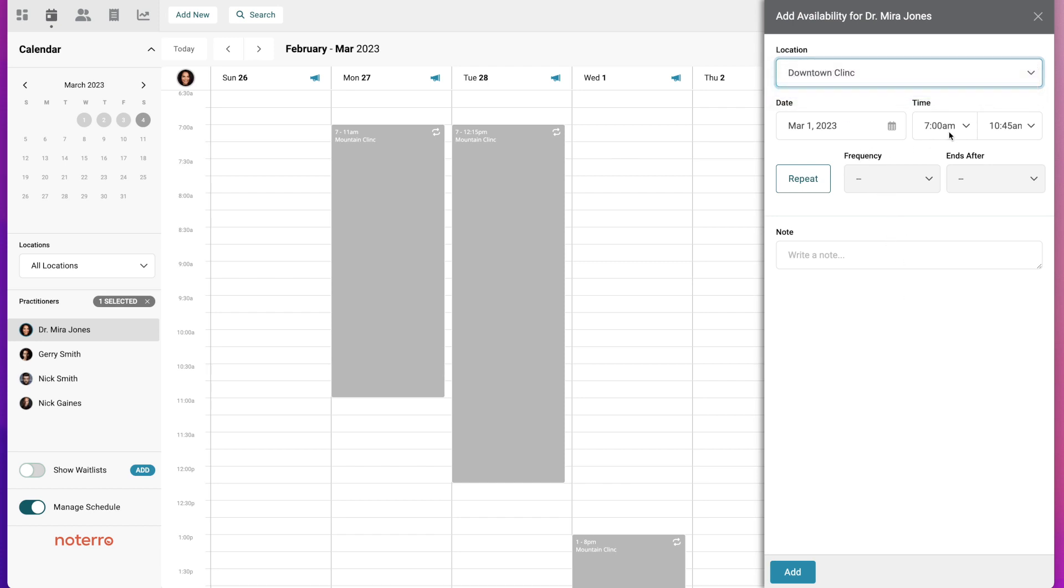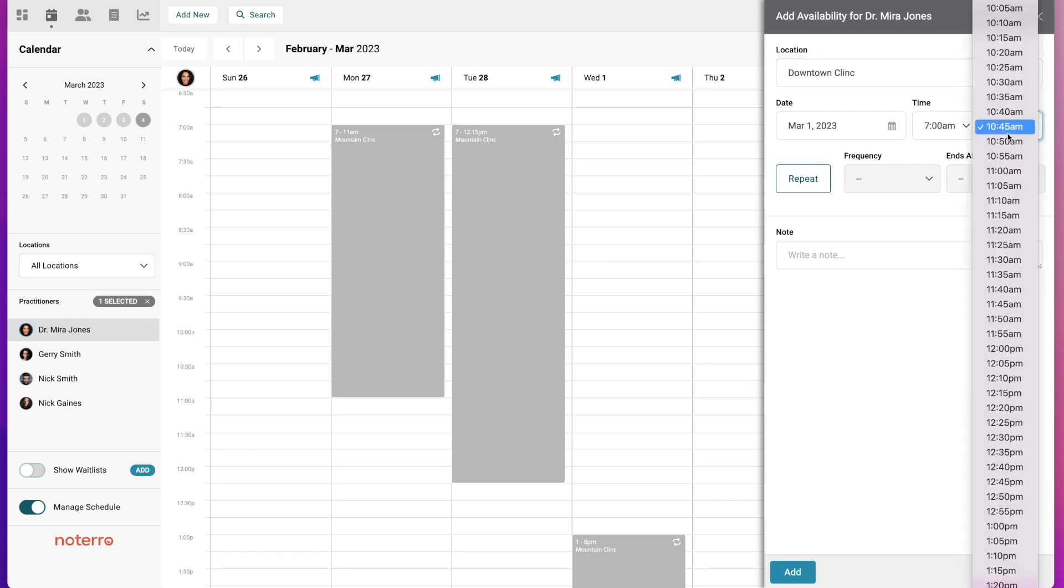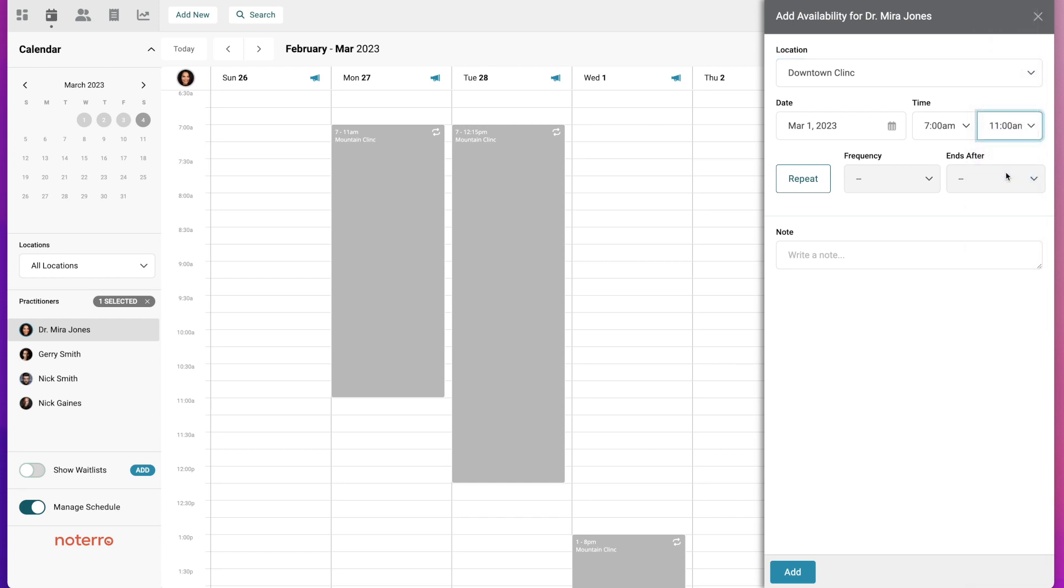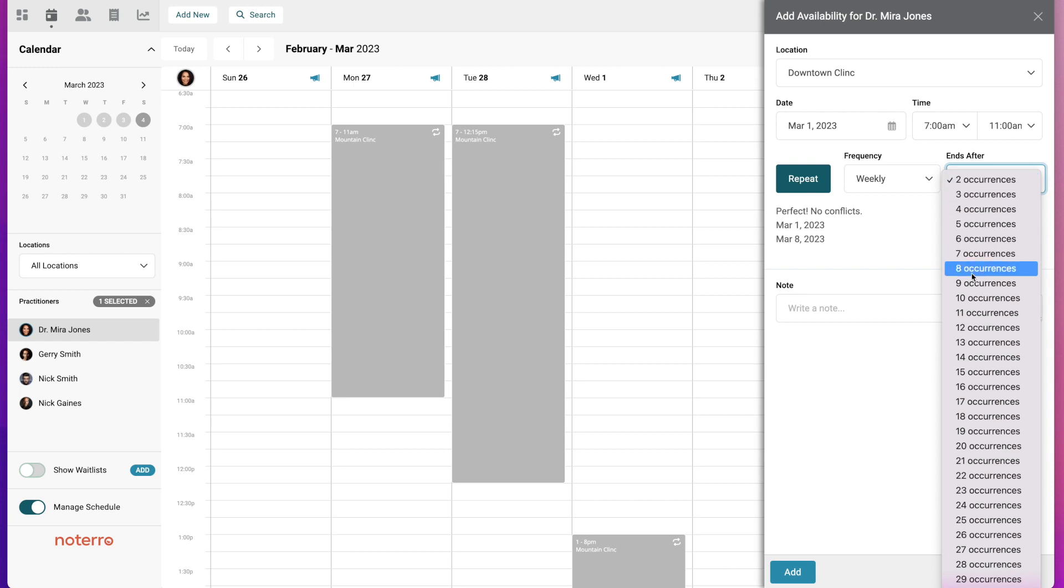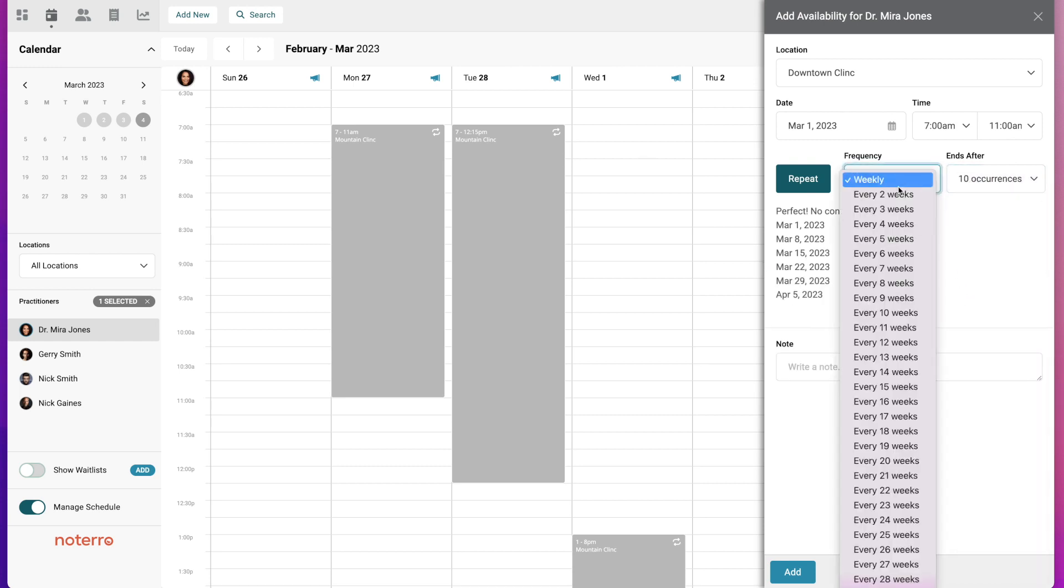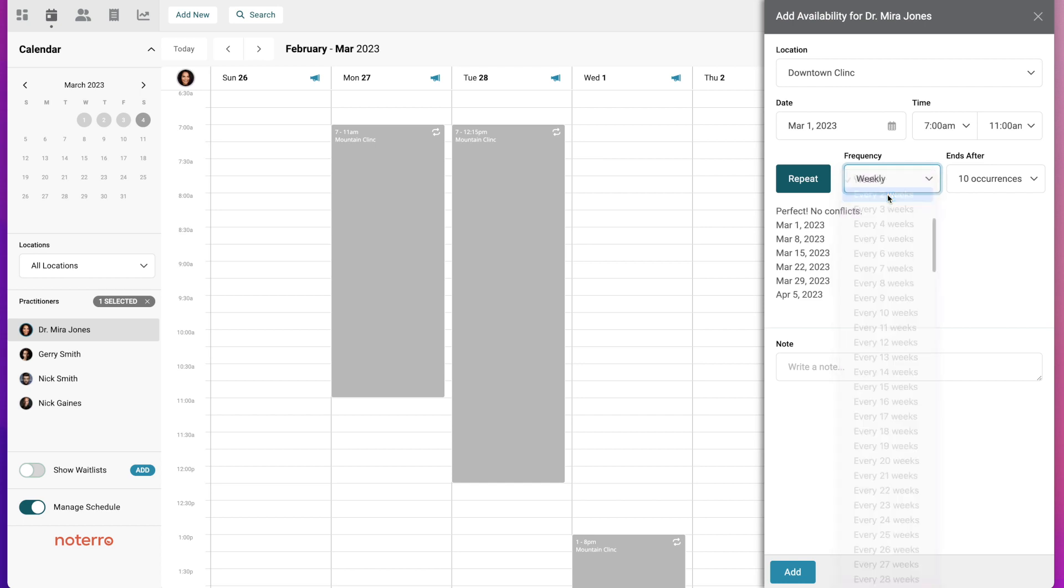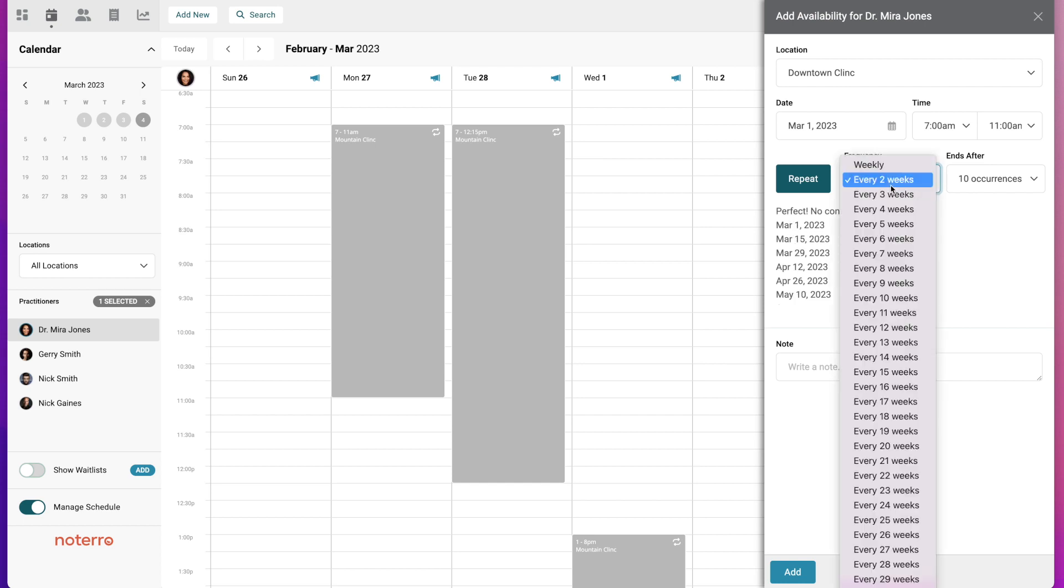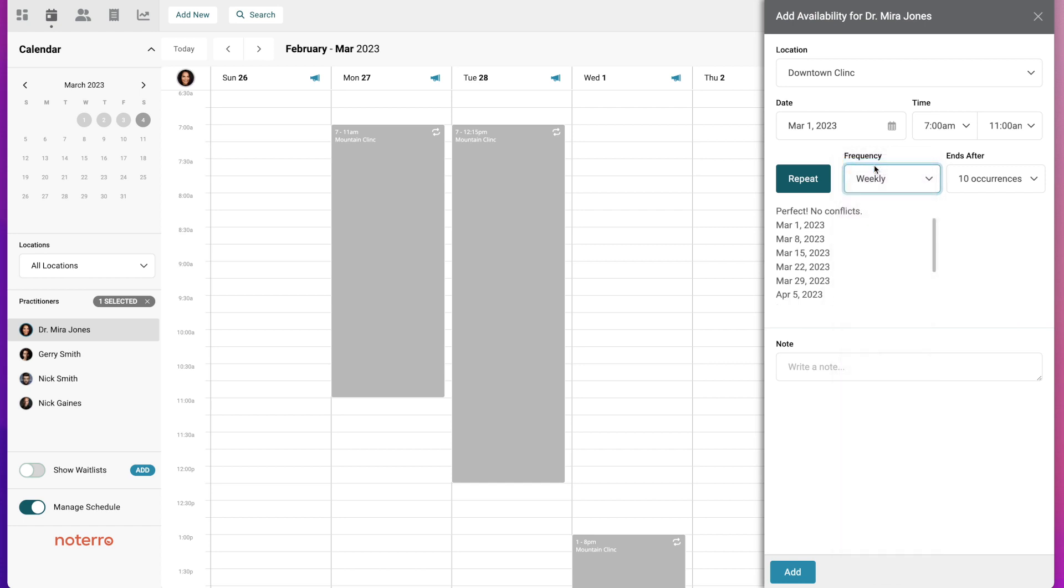It's displayed from 7 a.m. to 10:45. I actually want to make an adjustment to the time to 11 a.m. And I'm going to repeat it, so I'm going to do weekly for 10 weeks. If you were to change this to every two weeks, for example, you can see that it's going to skip every second week. But I'm going to leave it on weekly and simply add my available time.